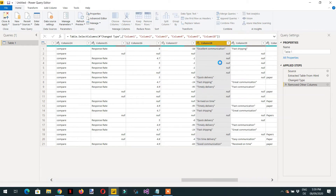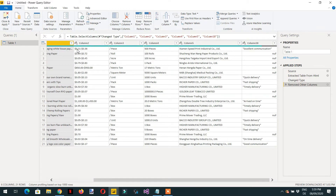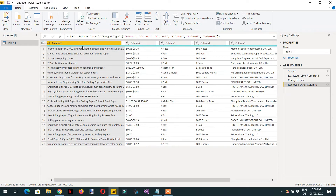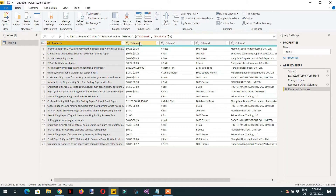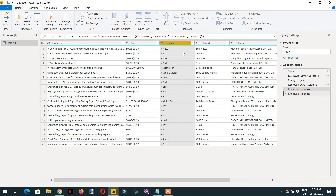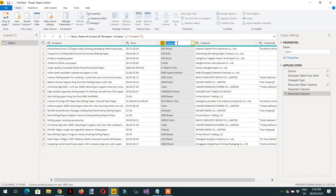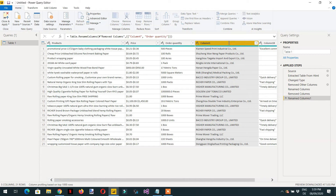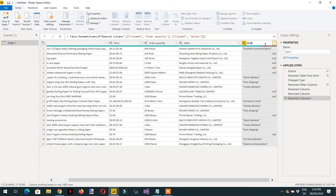Right-click and select 'Remove Other Columns' so we keep only the columns we are interested in. Now we can rename them: the first is 'Products', the second is 'Price', then 'Order Quantity', then 'Seller', and this last column is 'Rating'.